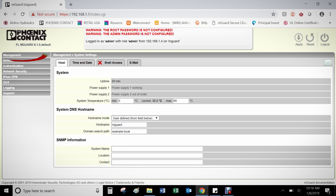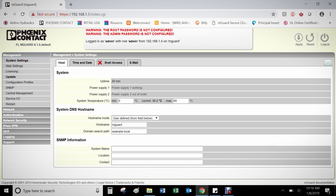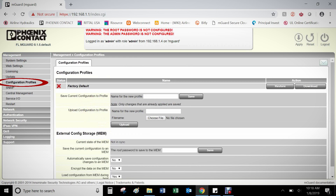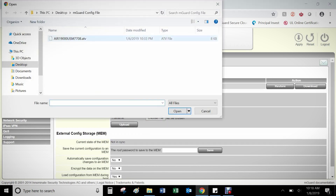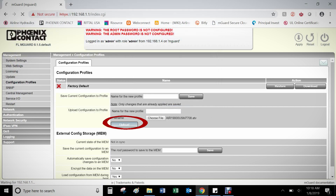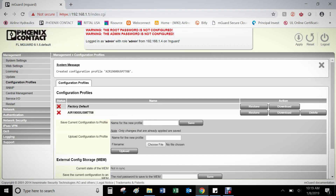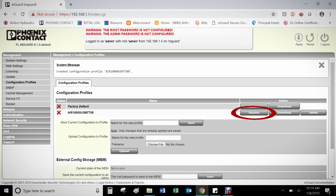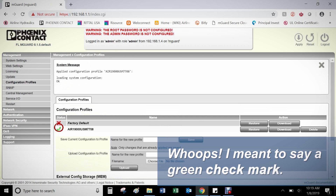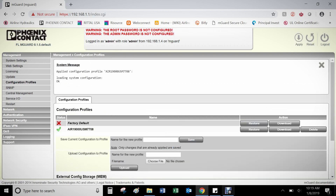After logging in, click on Management on the left-hand side of the main page, then click on Configuration Profiles. Select Choose File and find the configuration you just downloaded from the Secure Cloud website for the M-Guard service target. Select Upload. Once uploaded, you will see the file underneath Factory Default. On the same row as the configuration file, select the Restore button. After doing so, you will see a green arrow show up next to the configuration file. Your M-Guard is now able to be routed to from the Secure Cloud.